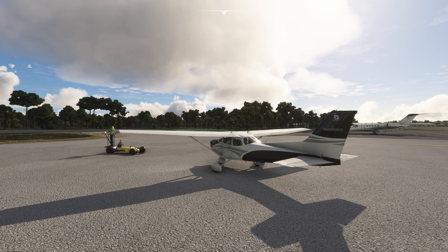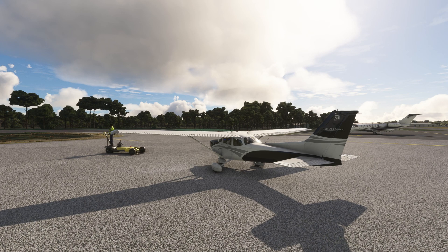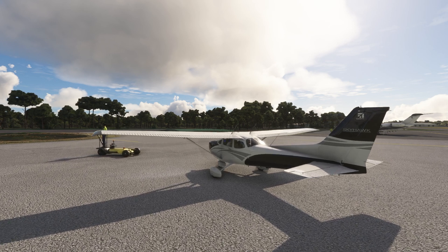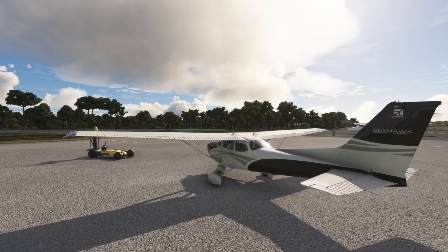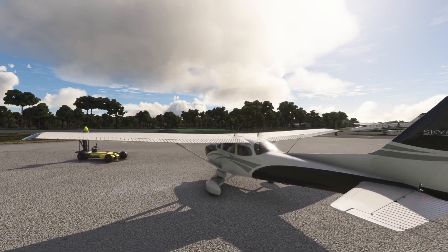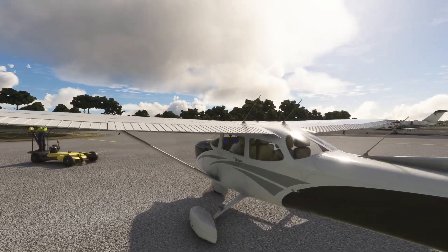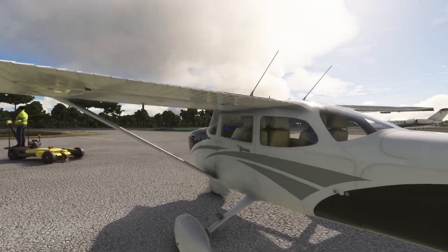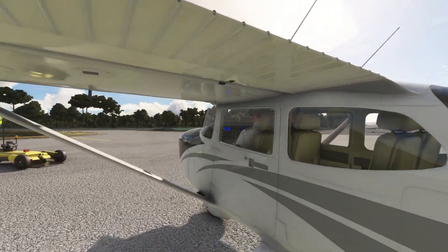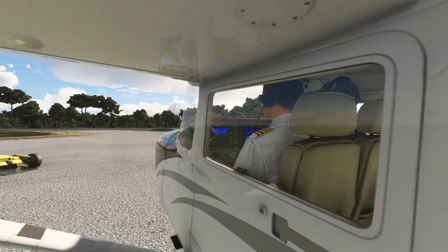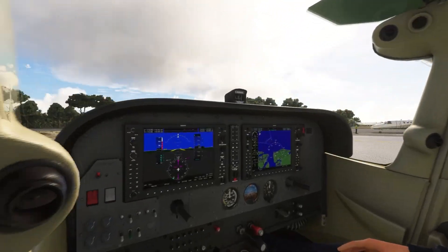Welcome to this flight simulator tutorial on the Garmin G1000, a powerful glass cockpit system that takes aviation to the next level. Whether you're flying Microsoft Flight Simulator, X-Plane, or another sim, this guide will walk you through the key parts of the G1000 and how to use them effectively in your virtual cockpit. Let's get started.